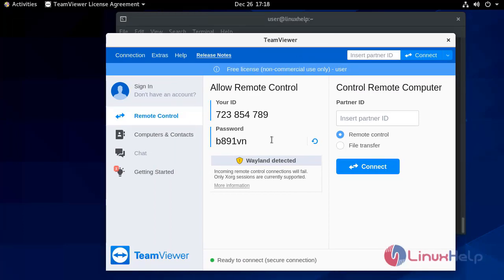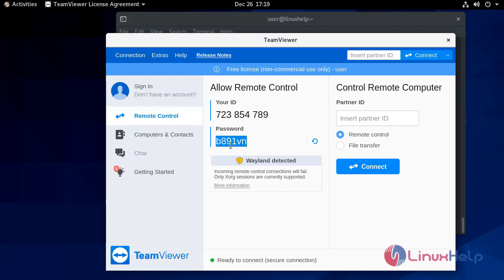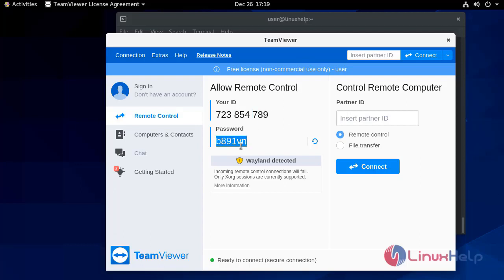This is the panel for the TeamViewer application. This is your ID and this is your password. You have to login with this ID and password.